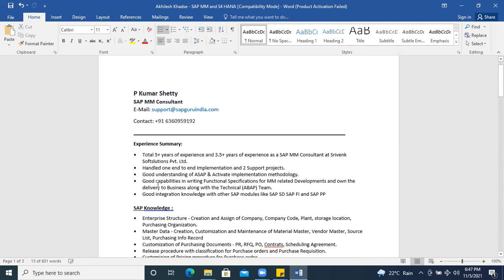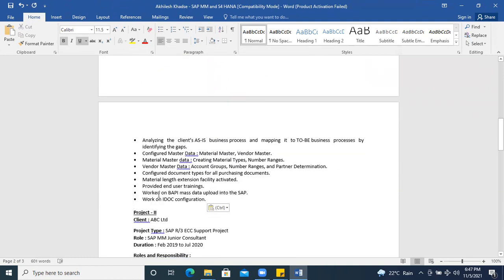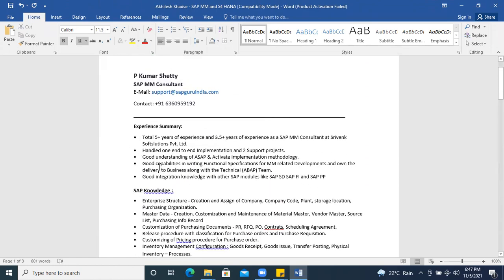Items like BAPIs, mass data upload, and integration configuration are not required in the summary — you can add those in the experience section. Keep in the summary: 'Good capabilities in writing functional specifications for MM-related developments and owning the delivery to business along with the technical team.' This is a strong bullet point — it shows you write functional specs, interact with developers, and take complete responsibility for that process.